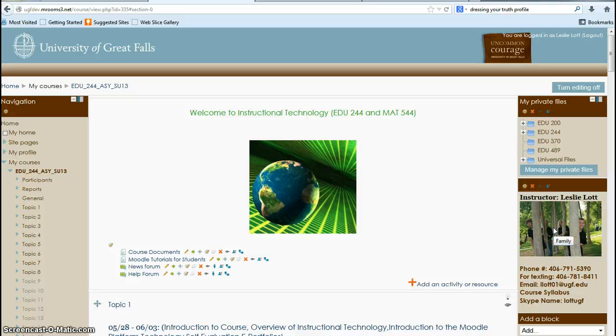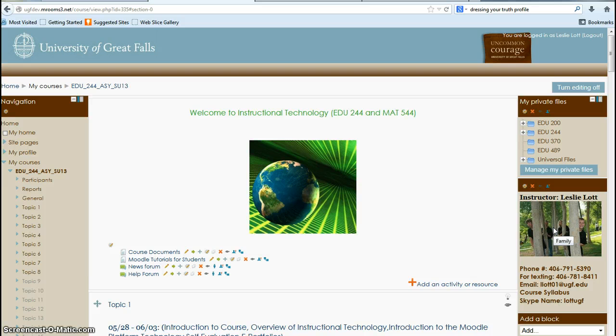This video is an overview of Moodle 2 and to go over some of the settings. So this is what Moodle 2 looks like. I have some things on it so it might be more blank when you look at yours.